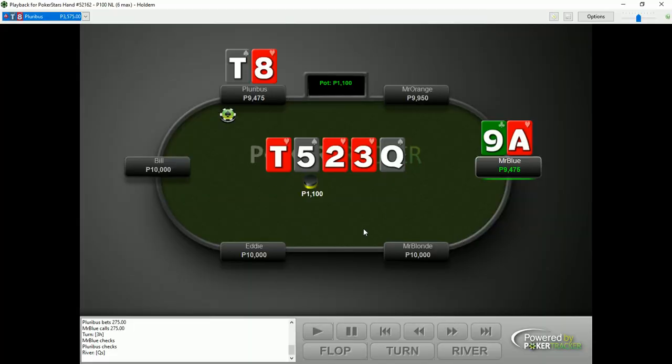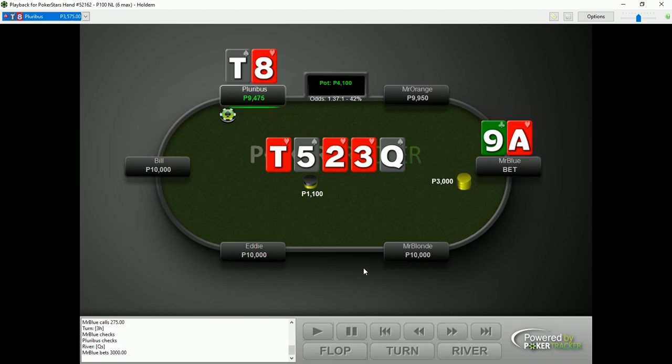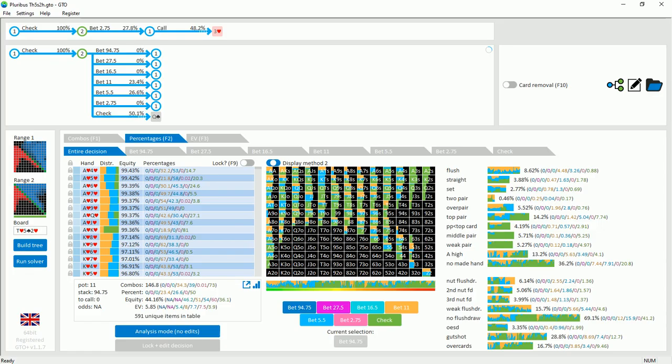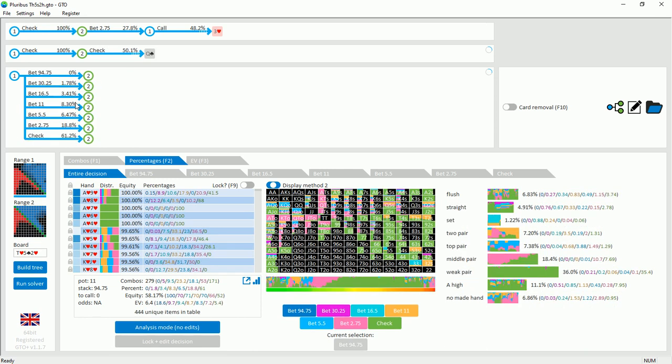Moving on to the river. Here we see quite a large bet size used by Mr. Blue. Mr. Blue decides to bet 30 big blinds into a pot of 11 big blinds, and that's roughly a 275% pot bet. And then Pluribus decides to call. We can have a look in our simulation whether or not our solution agrees.